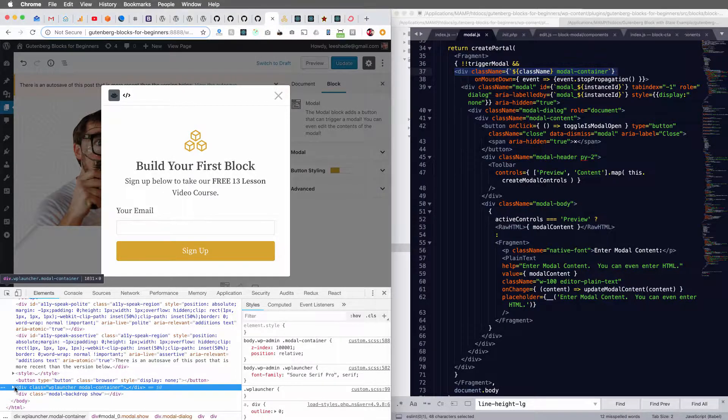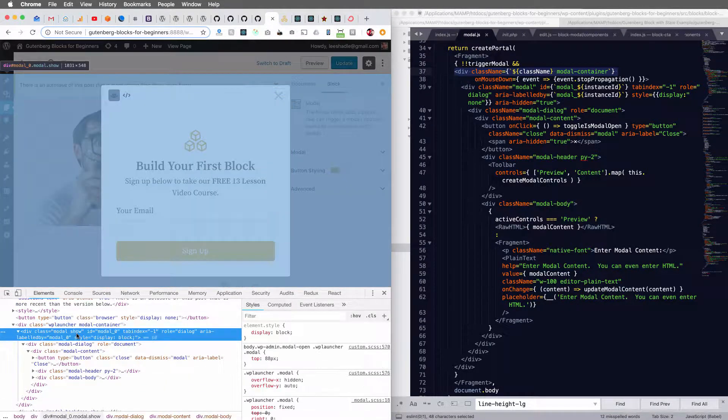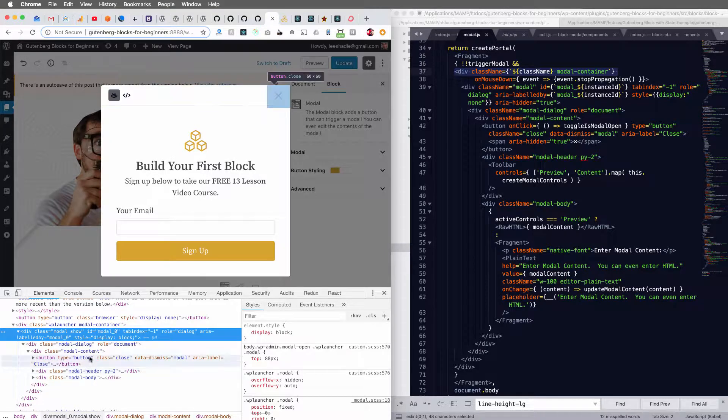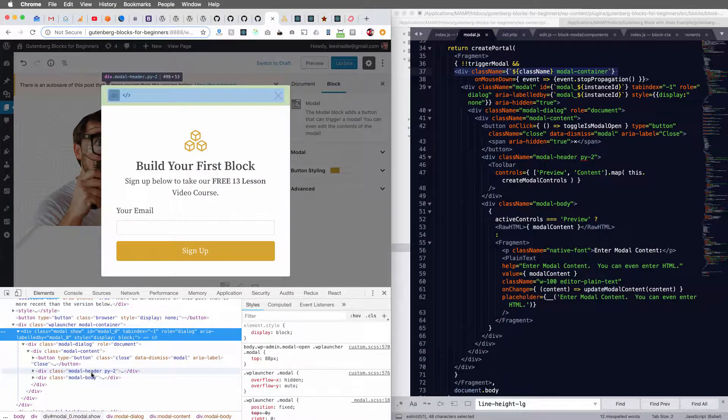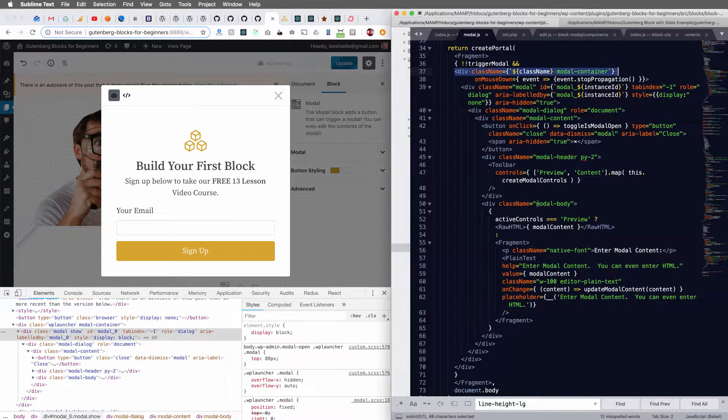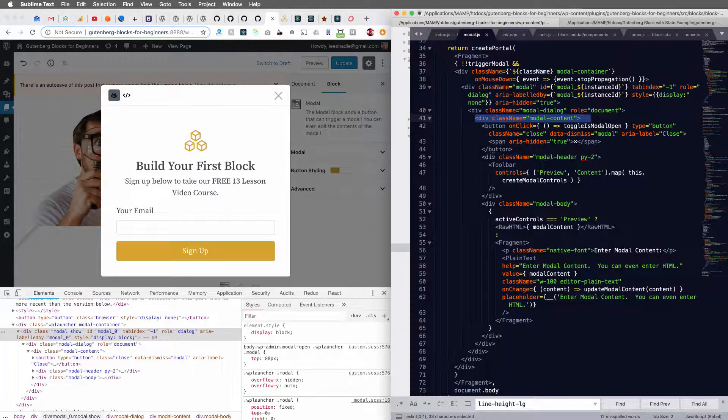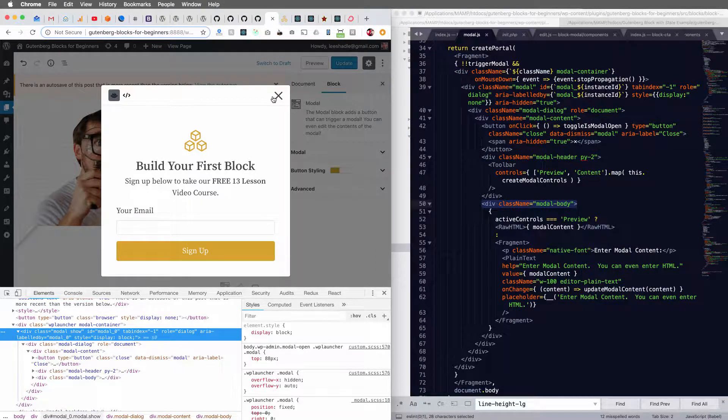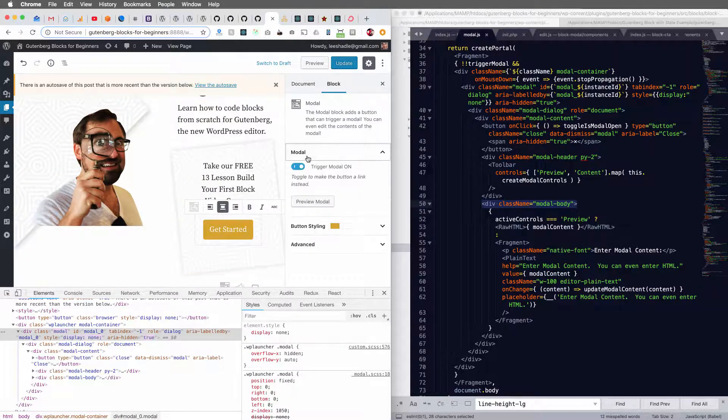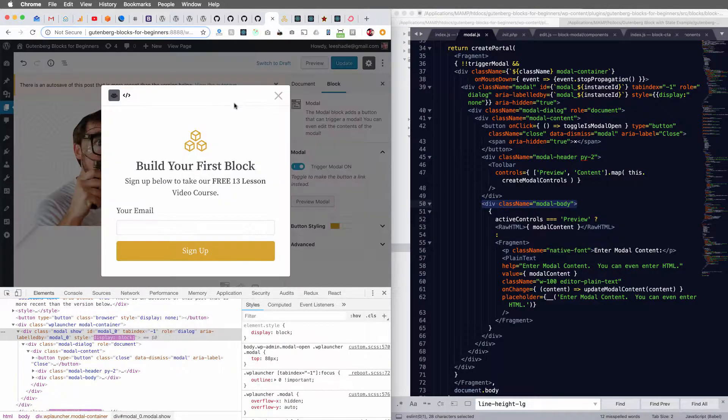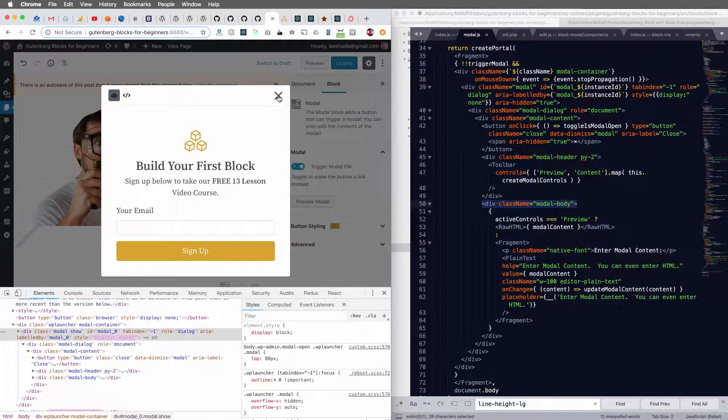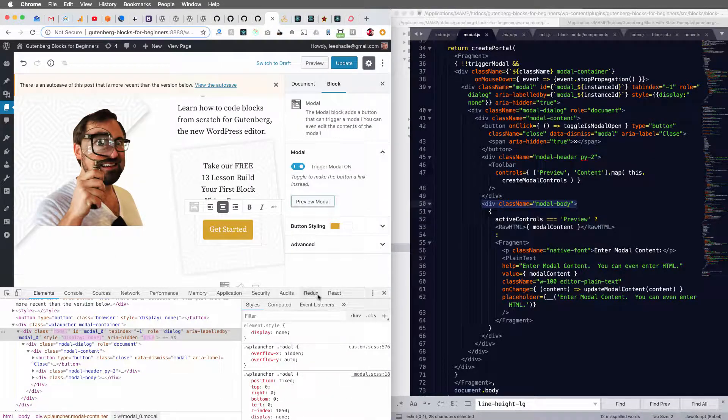We've got our modal container. And within that, we've got our modal header, modal content, modal body, and now this thing functions properly within the Gutenberg editor.